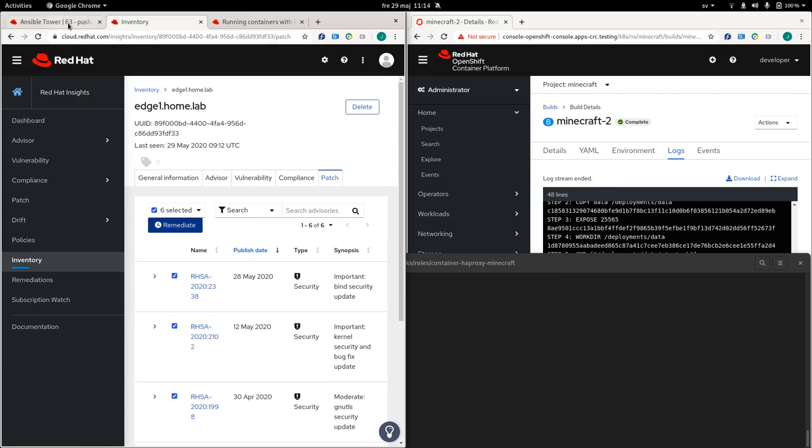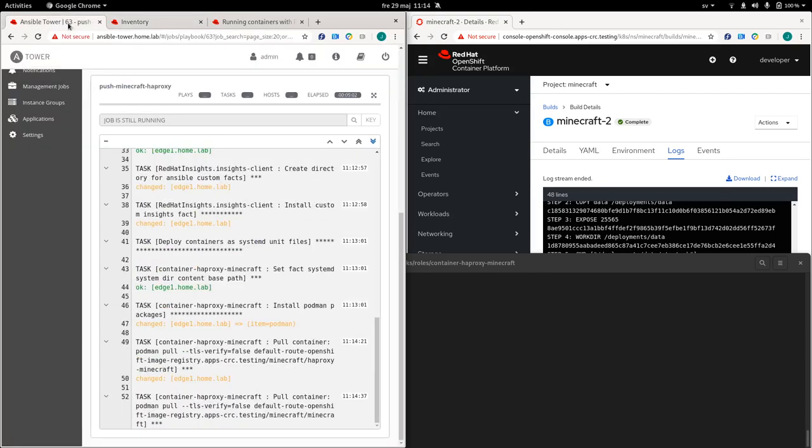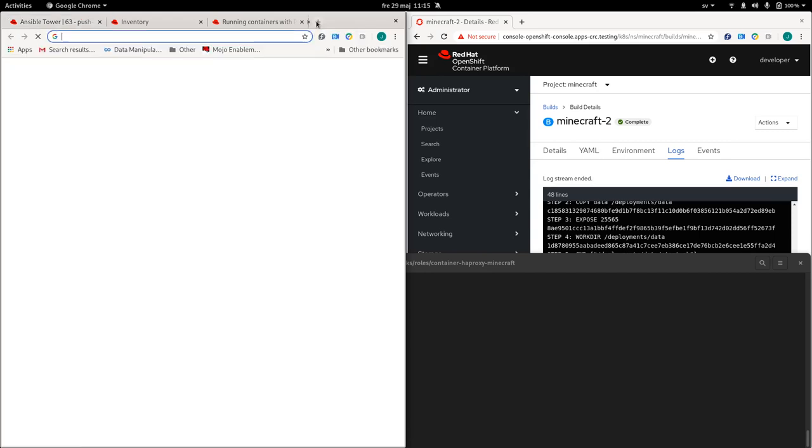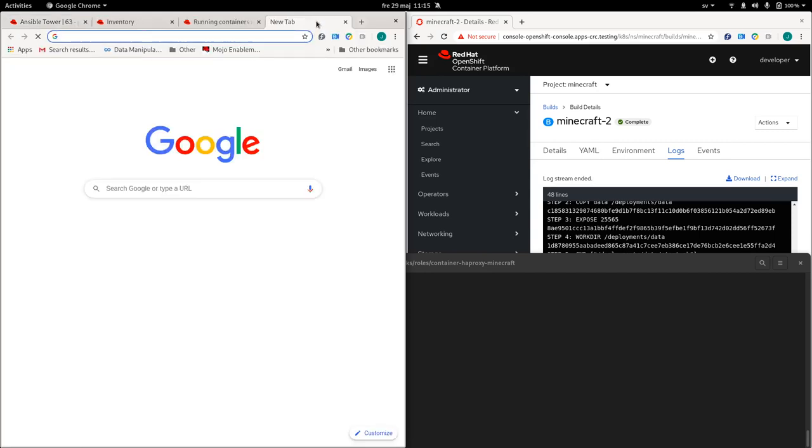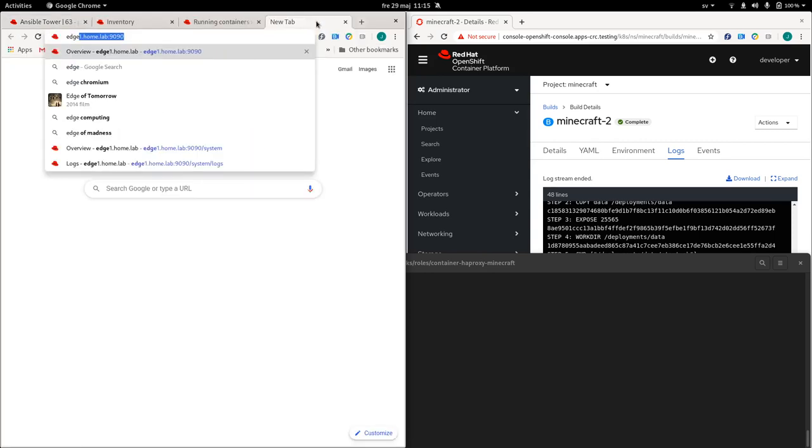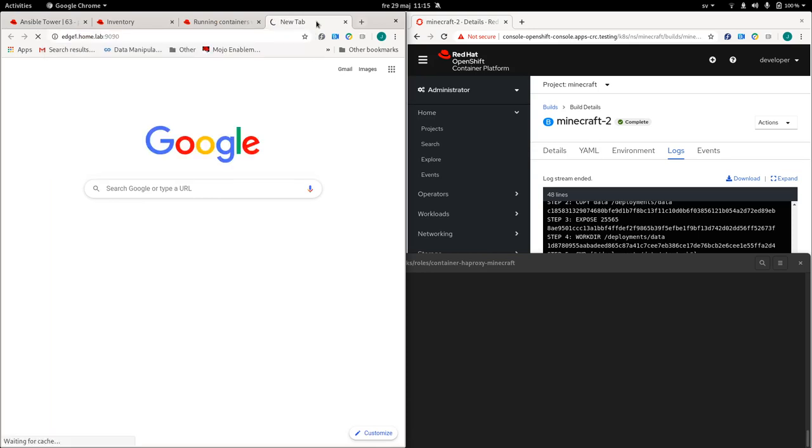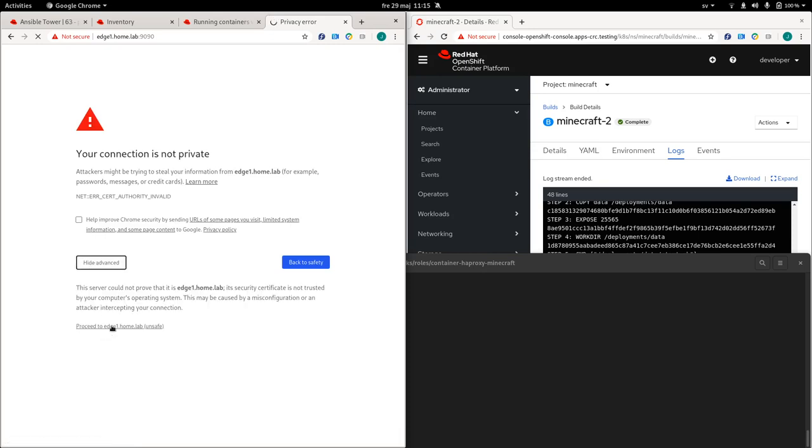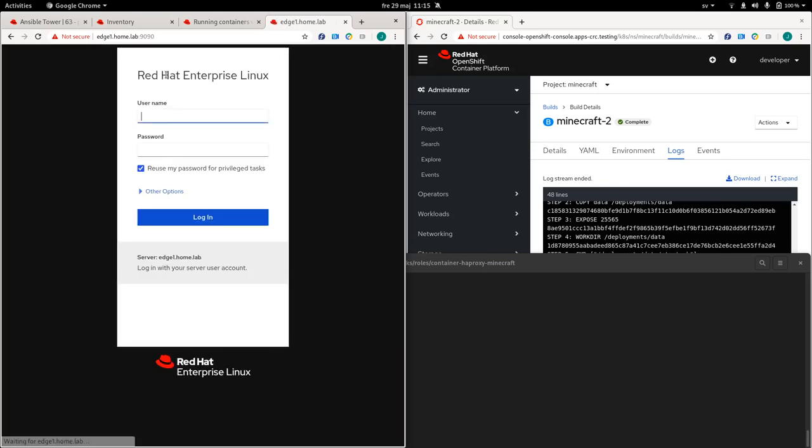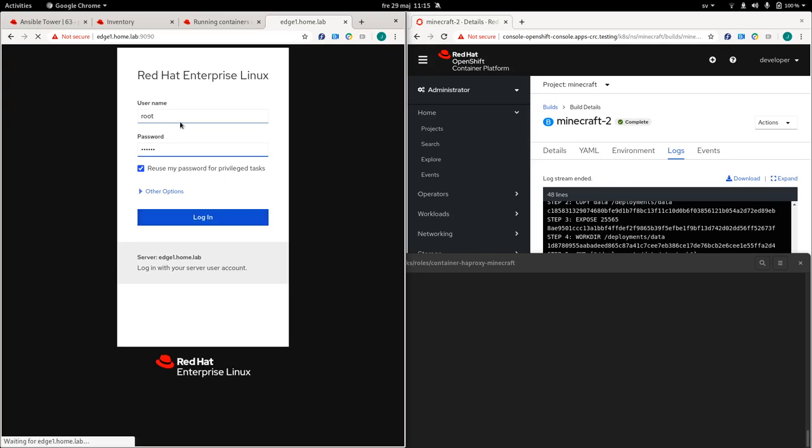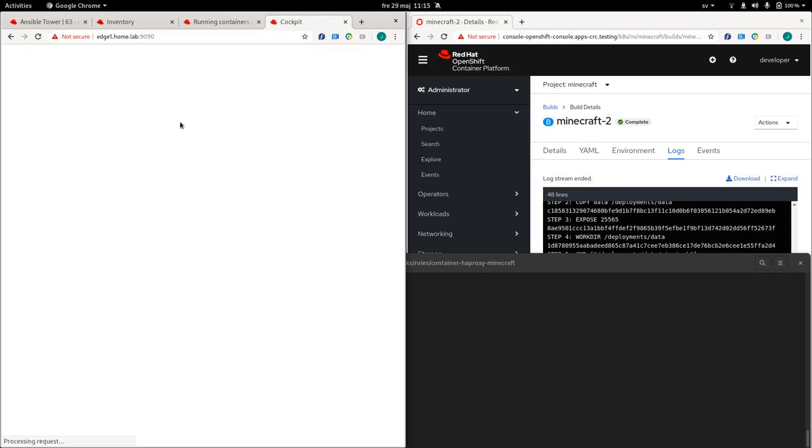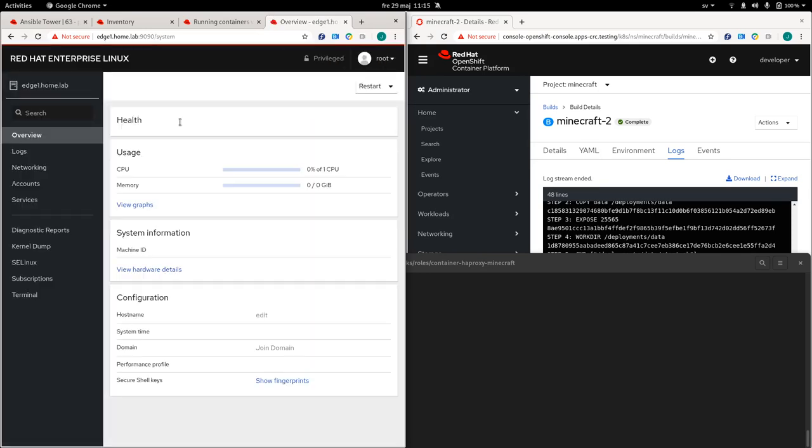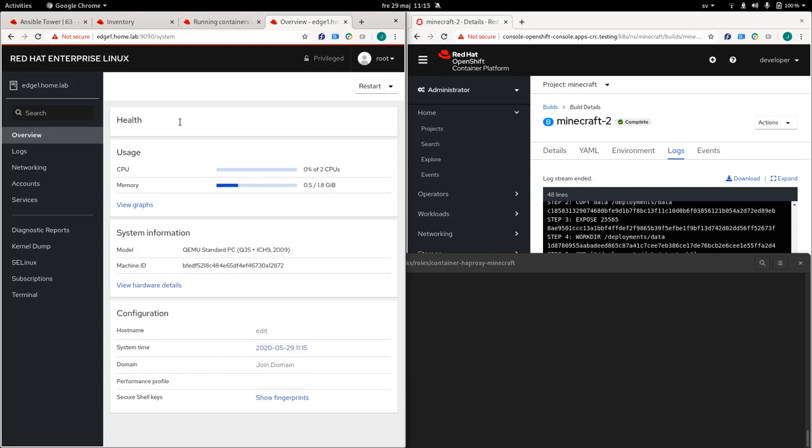Also, as part of the playbook, we deployed something that is known as, or we enable something that is known as cockpit or the web console. So if we now log onto the edge one server, we can actually manage the server through the web UI. So just to show you, even if you're not a, you know, you've been working with Linux for a long time, there's a way for you to manage the system through a UI.